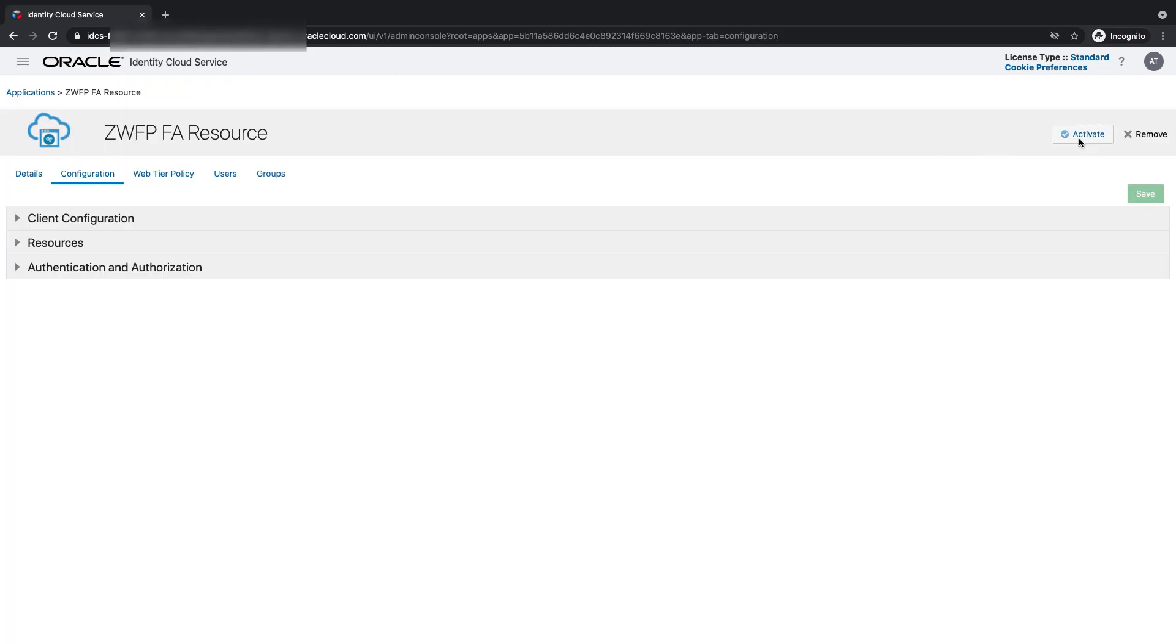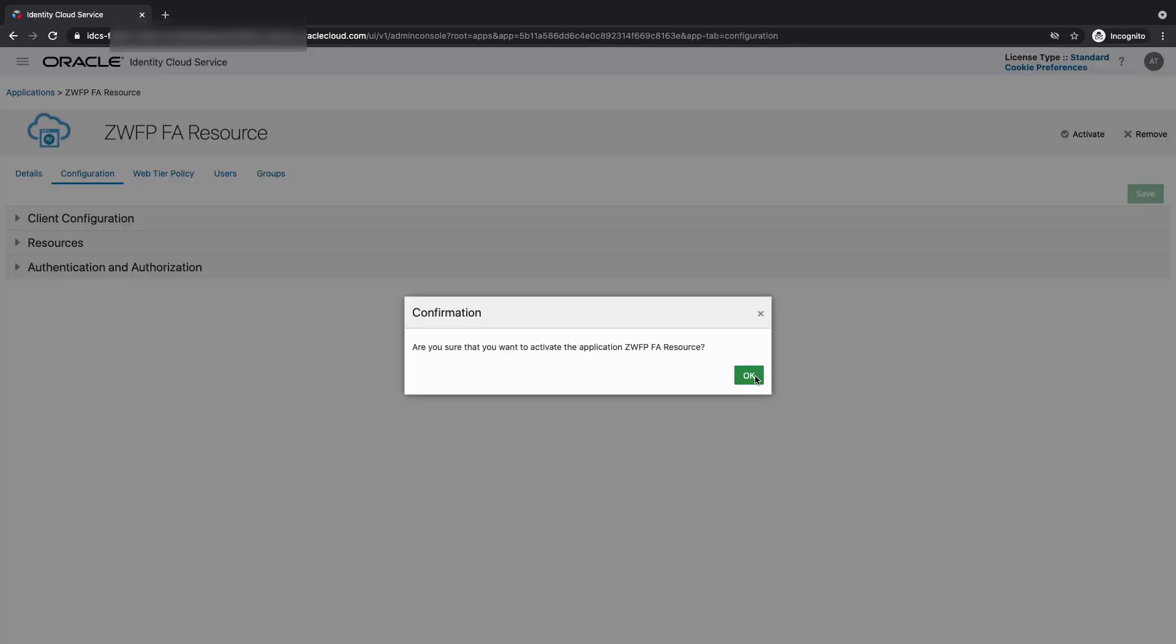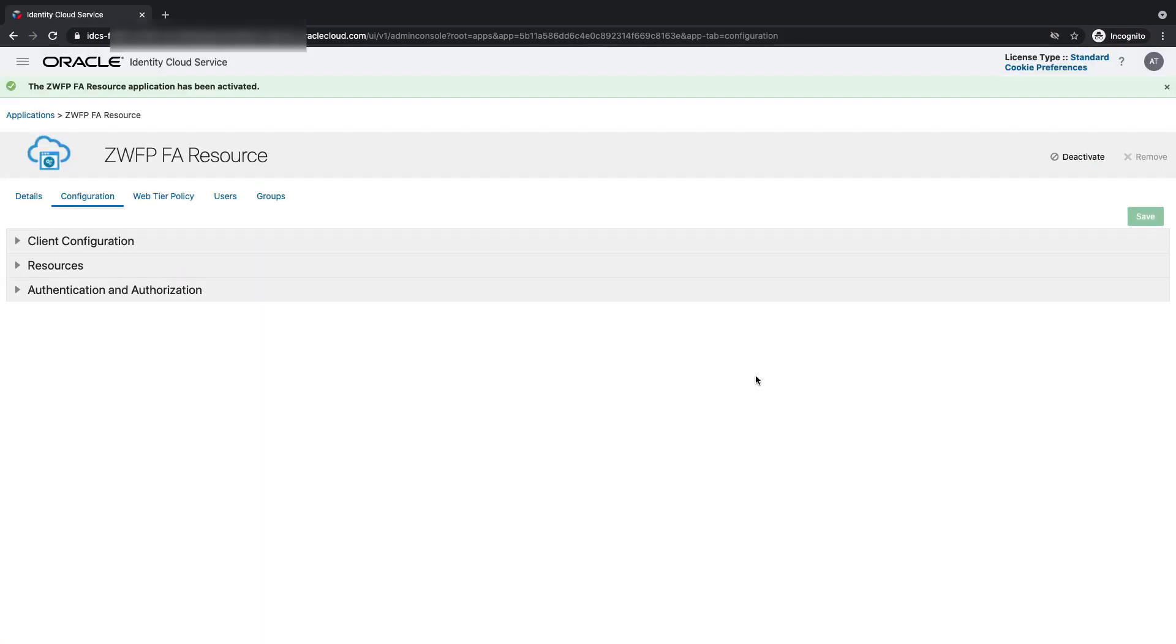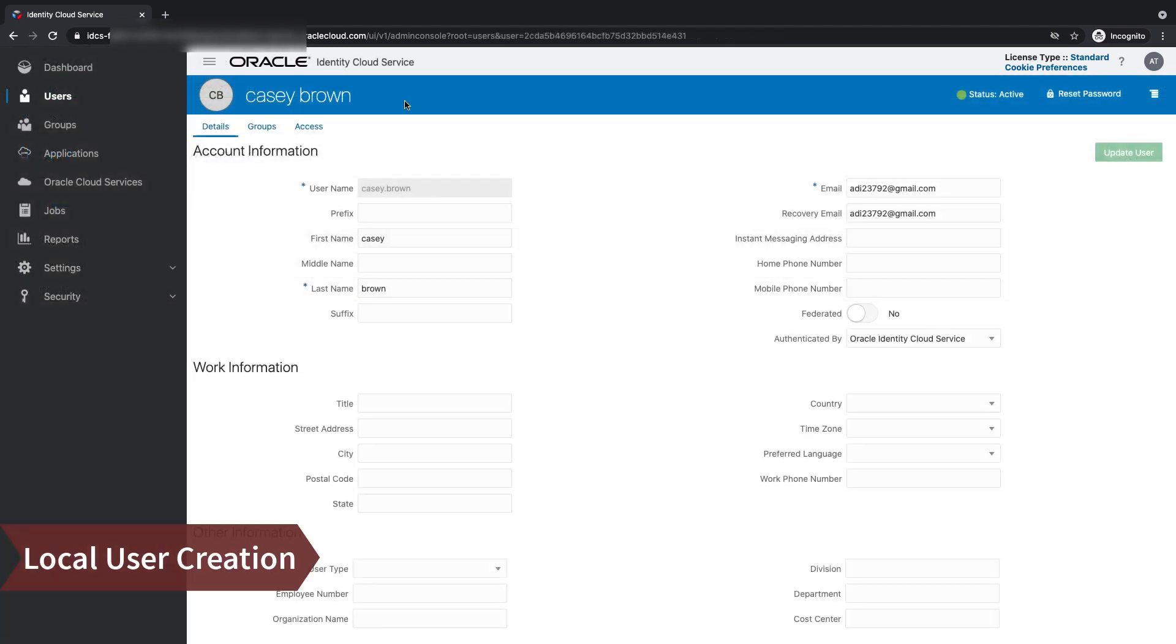We can go ahead and activate this app. Successfully activate it. So the resource server representing the resource is now active.